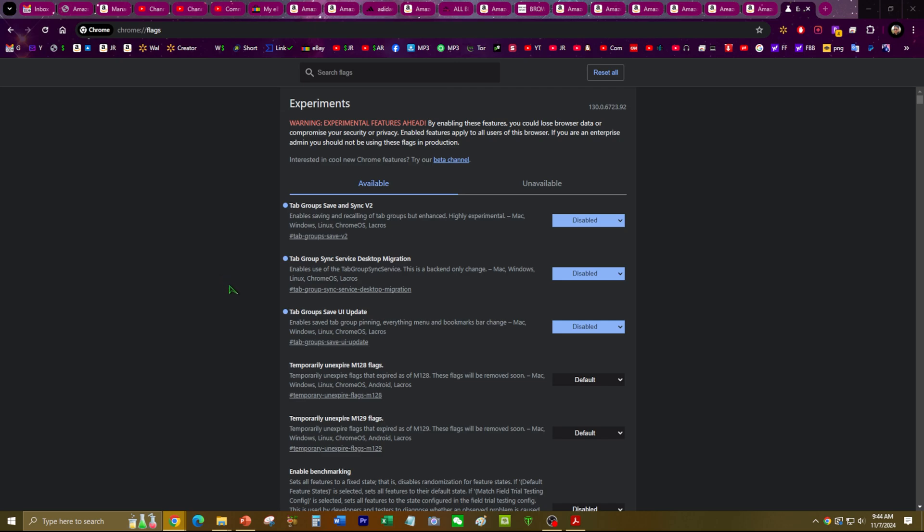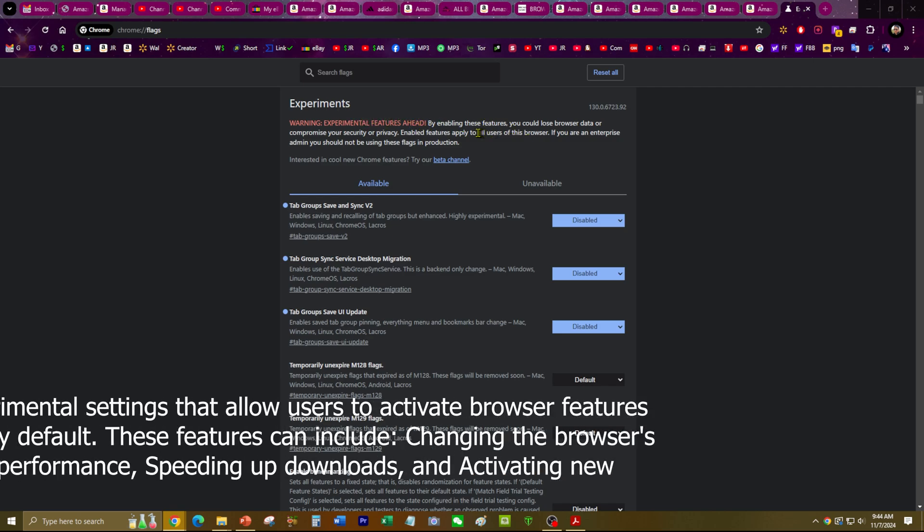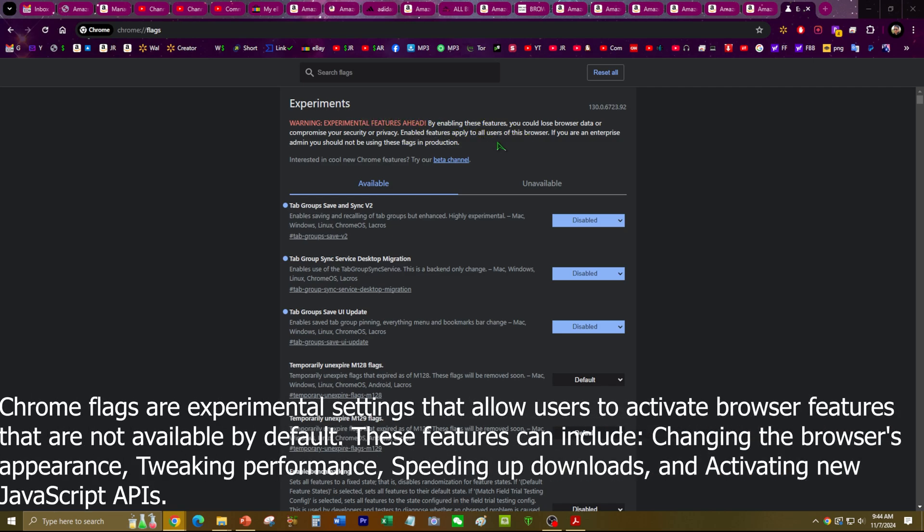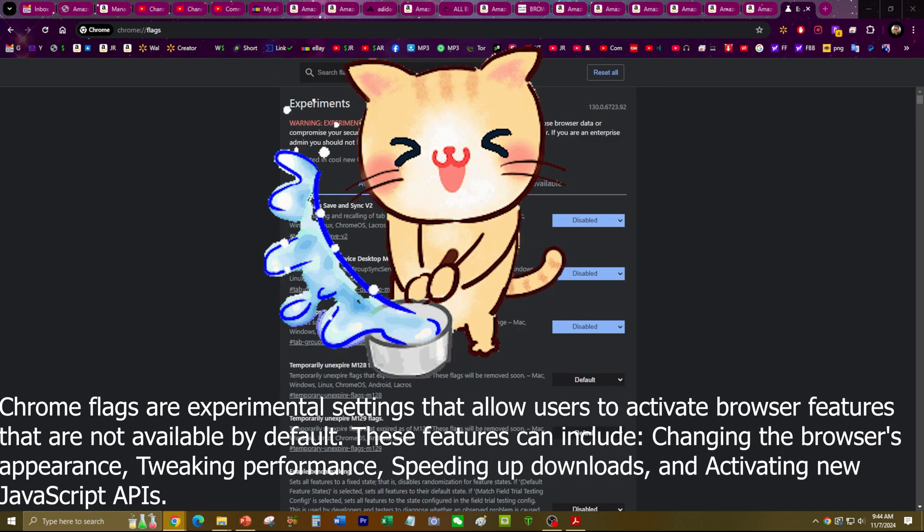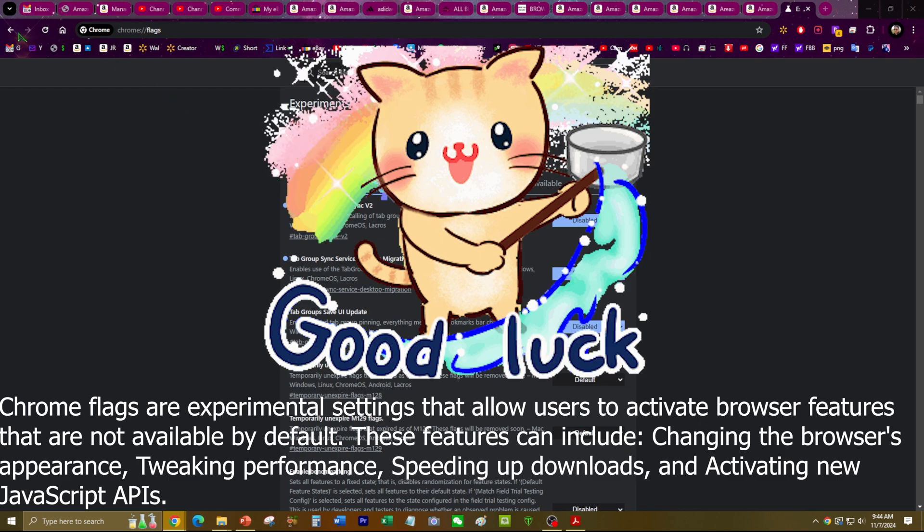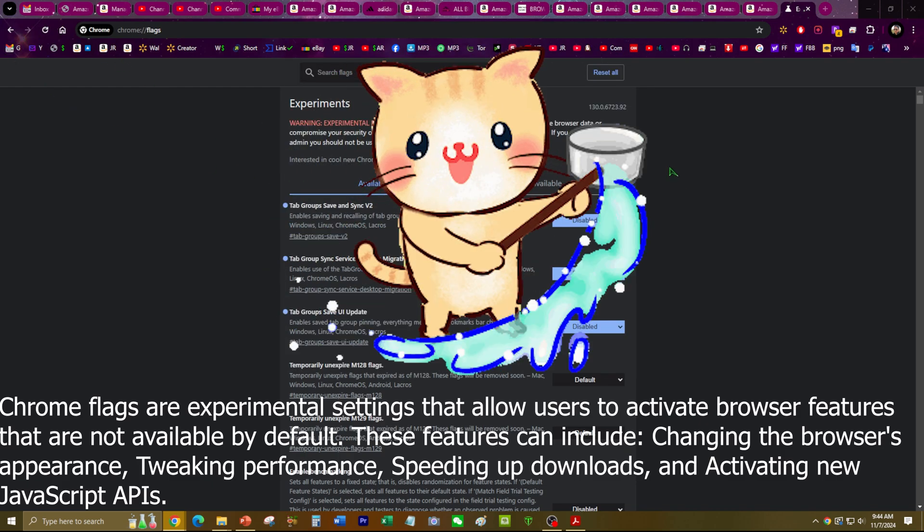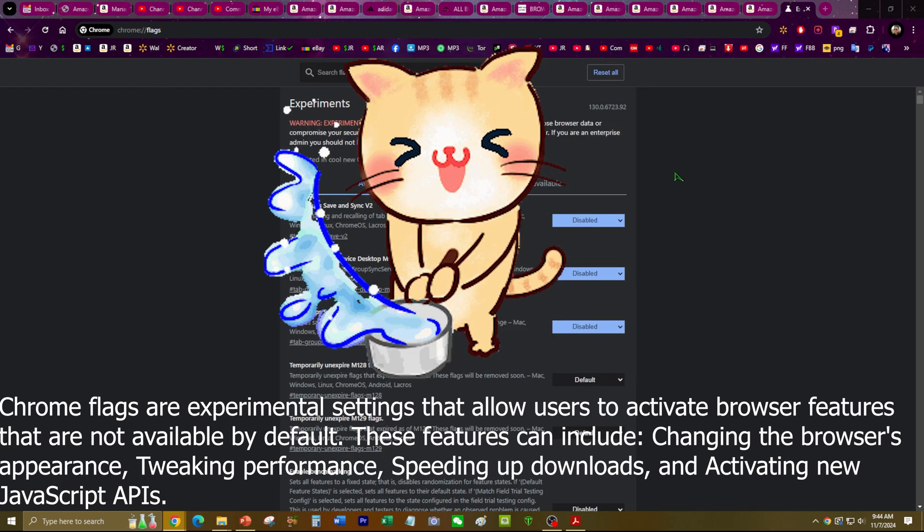By disabling or enabling it. And this is how you remove the annoying tab groups feature.